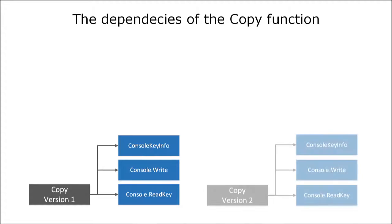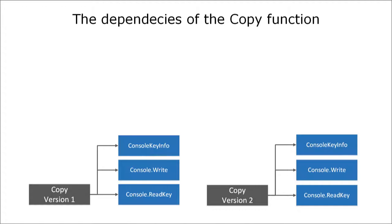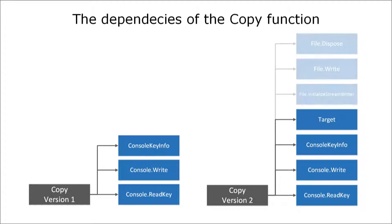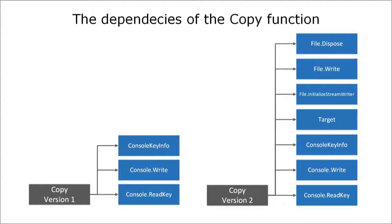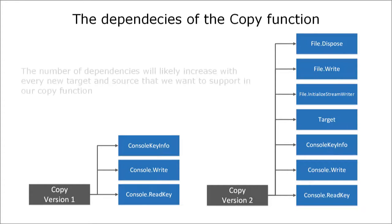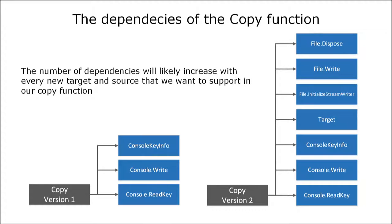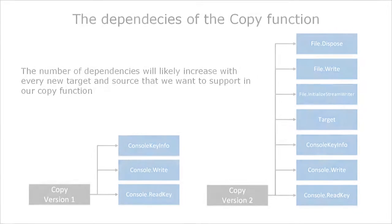If you compare this to the second version there are four more dependencies, one to the target enum and three to the functions of our file class. You can also easily imagine that with every new source or target that we want to support the number of dependencies will increase for the copy function and that is one of the main reasons why the readability and maintainability decreases. But with the possibilities of object oriented programming we can keep the number of dependencies for our copy functions stable.